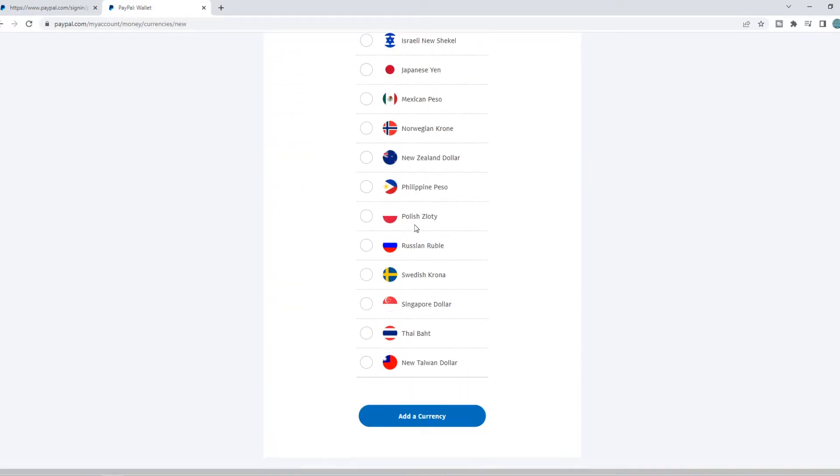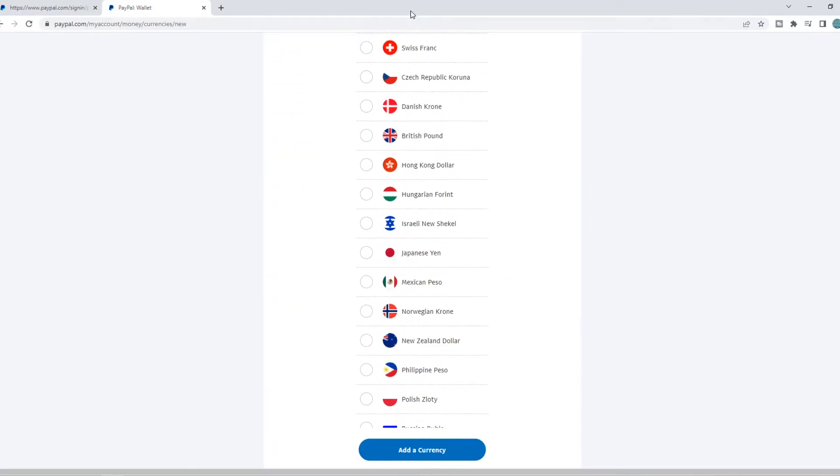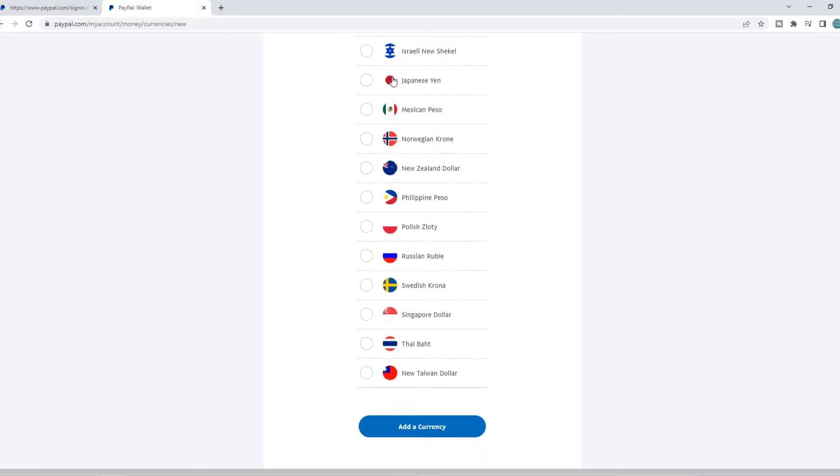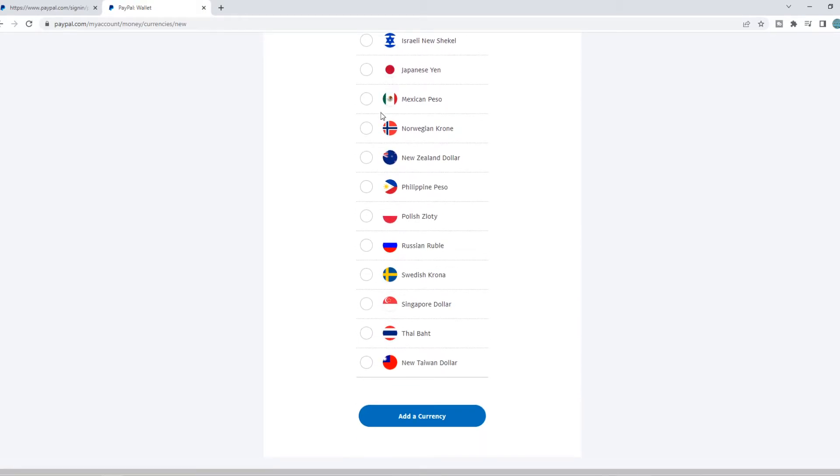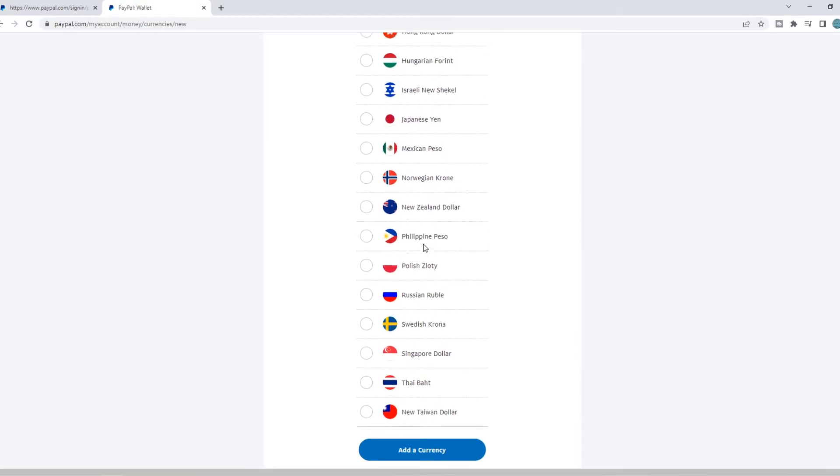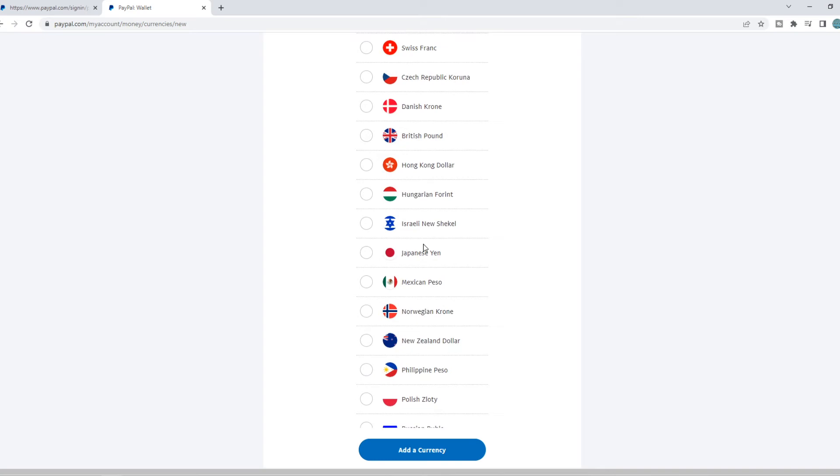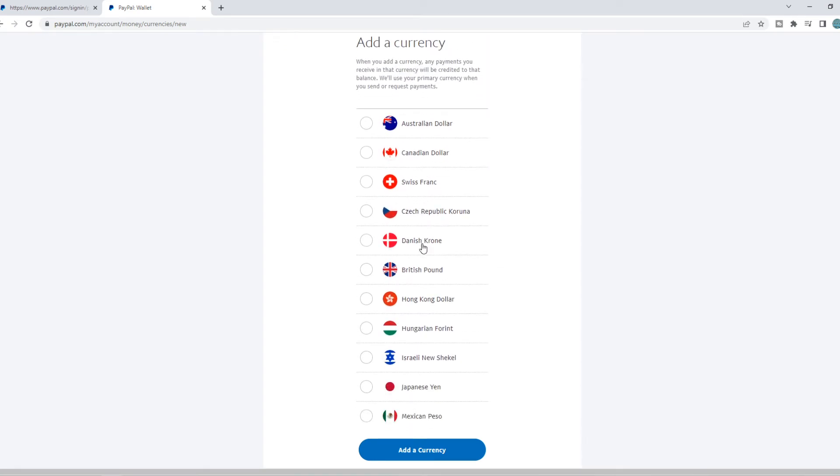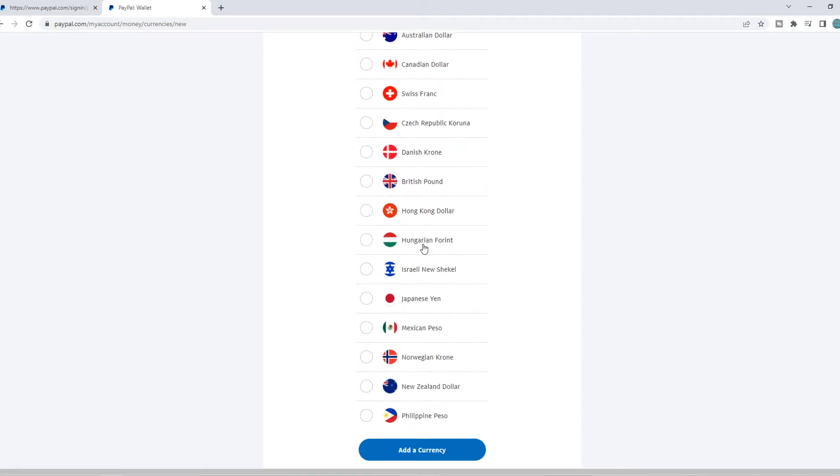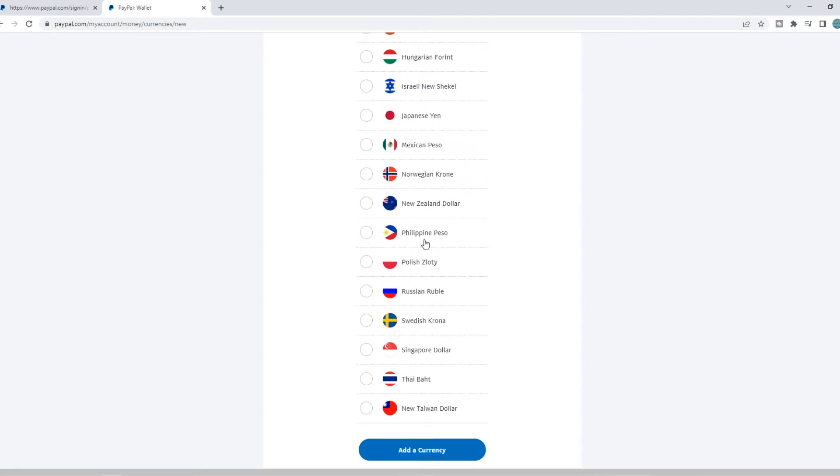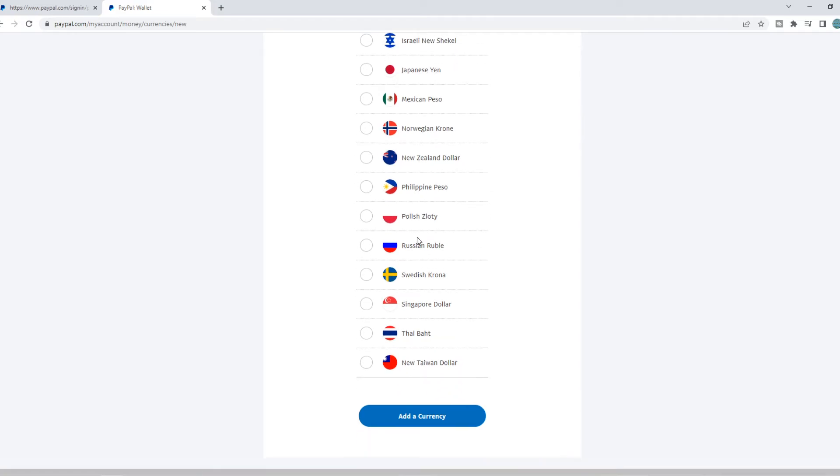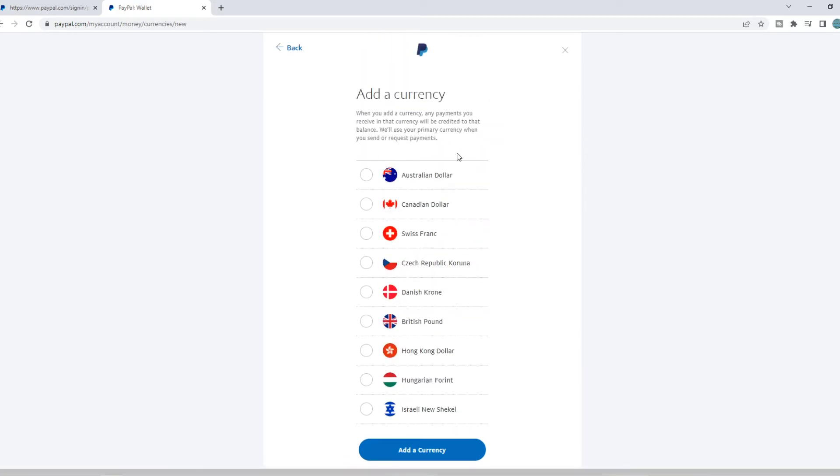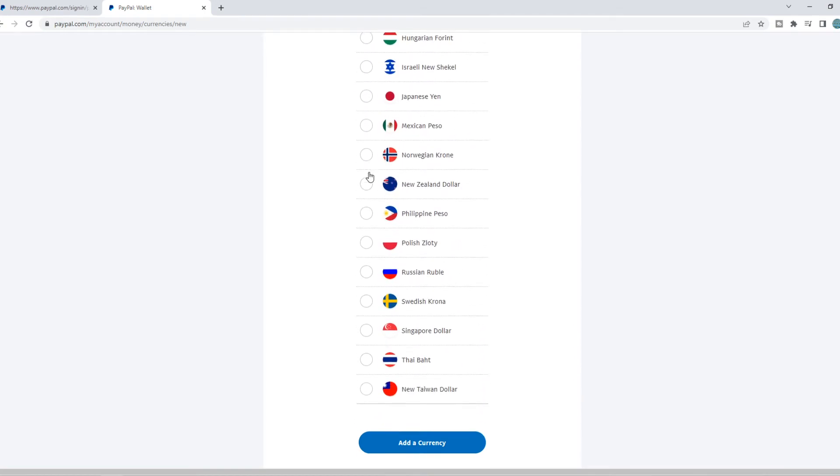Now you can see we can add a lot of different currencies and you want to find the currency from India. So as you can see, because I live in the Netherlands, the Indian currency rupee is not available. But if you live in India, it will be at the top right here.